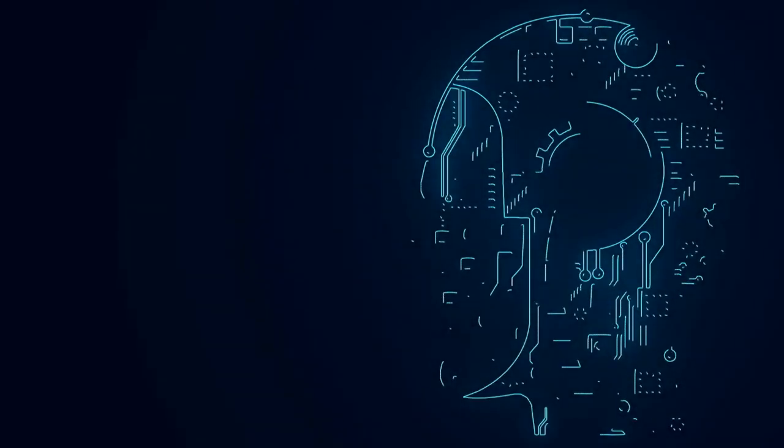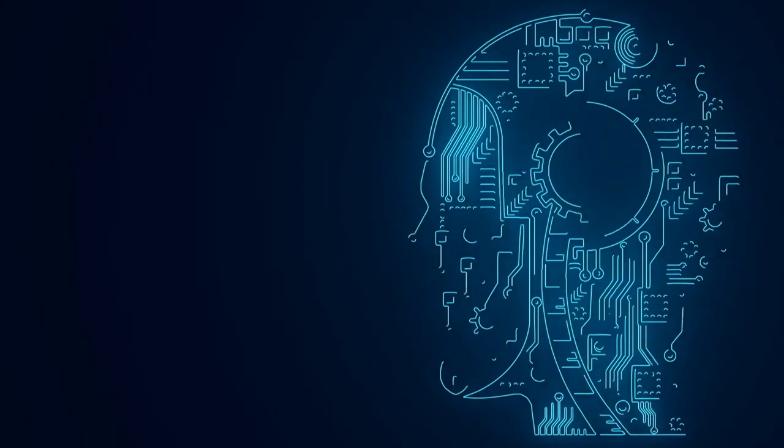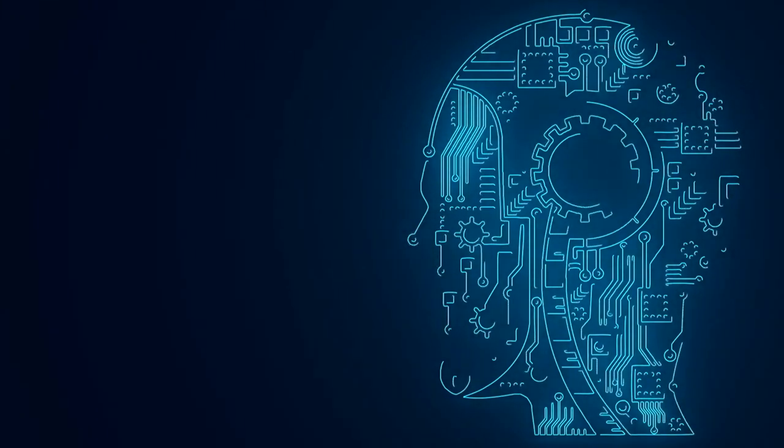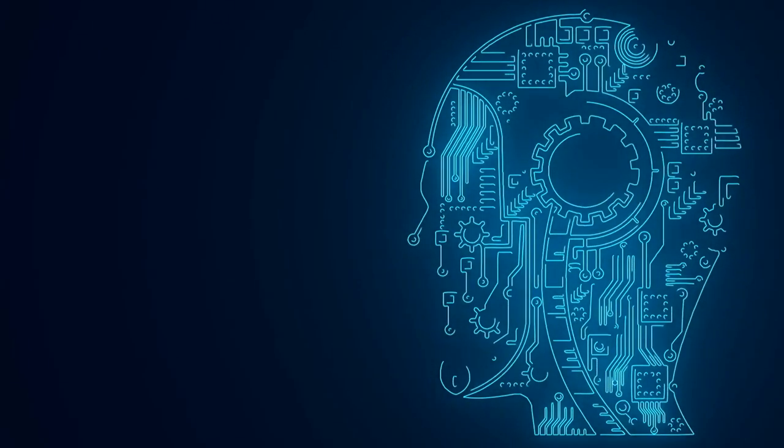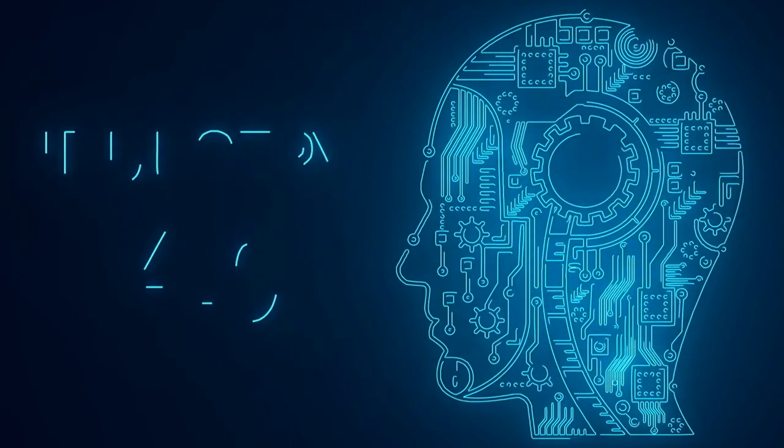As AI technology continues to advance, it will become increasingly important for businesses to incorporate AI into their operations to stay competitive in the market.